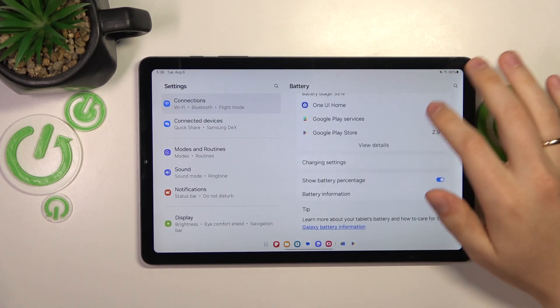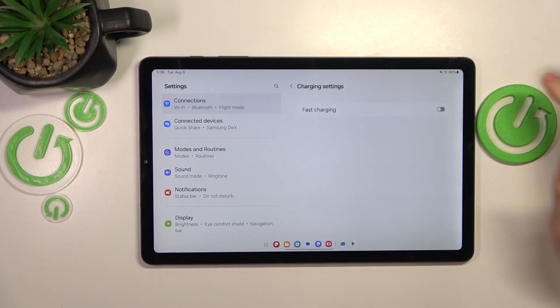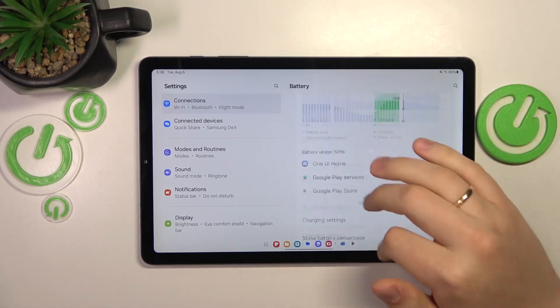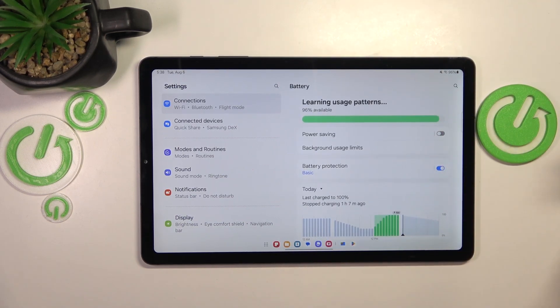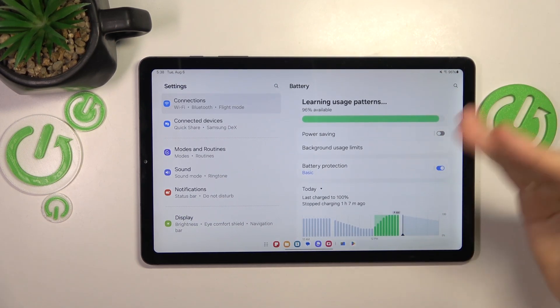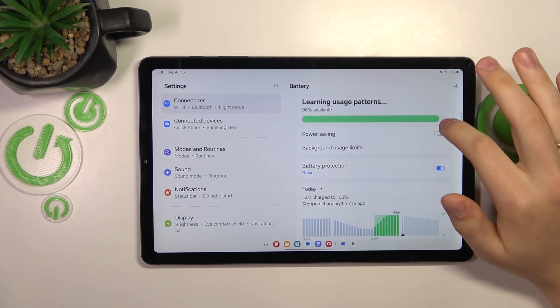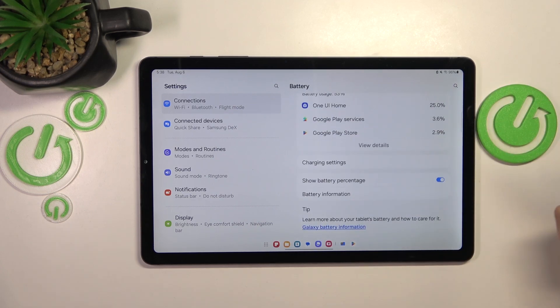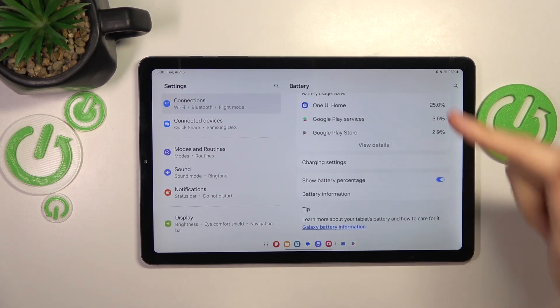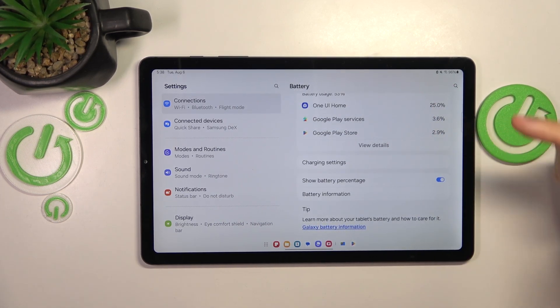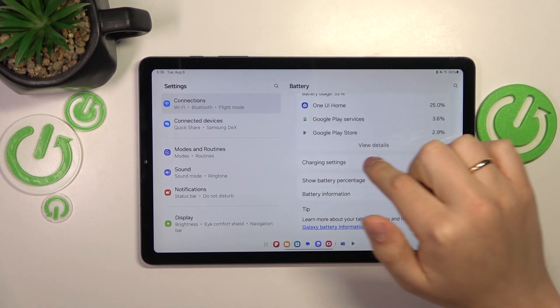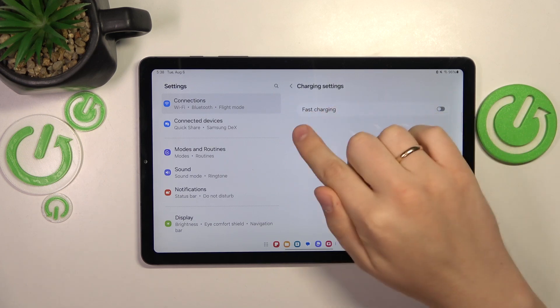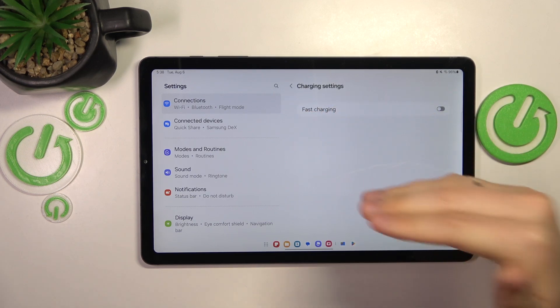If the overheating already occurred, you can help your device cool itself down faster by switching on power saving. On top of that, if you want to prevent overheating from occurring even further, enter the charging settings and switch off fast charging.